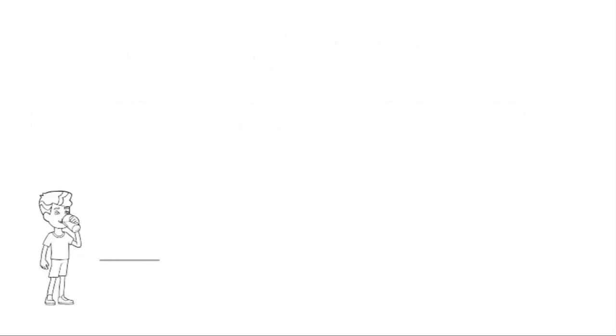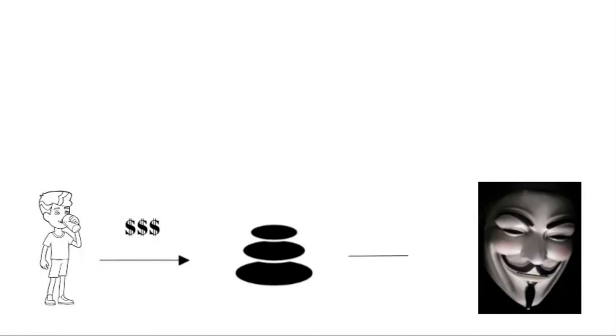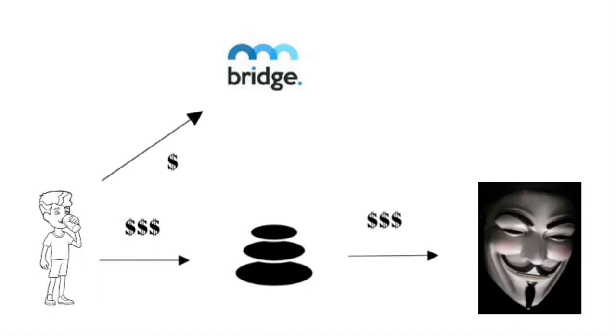An example of this might be if you decided to invest some funds on the Balancer platform. In this situation, you take the risk that if Balancer is hacked, then your funds could be lost. BridgeMutual will give you the ability to take out insurance against this risk, meaning that if you were to lose money in this situation, then you are able to lodge a claim against your BMI insurance policy to get your funds back.